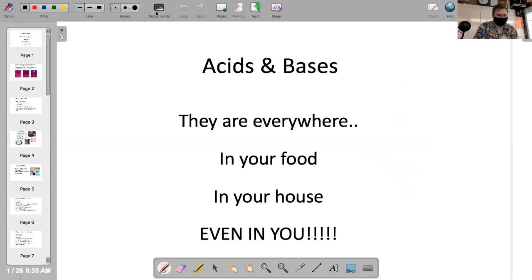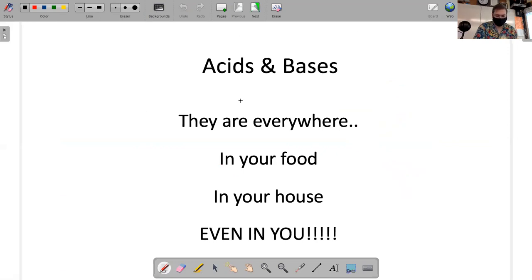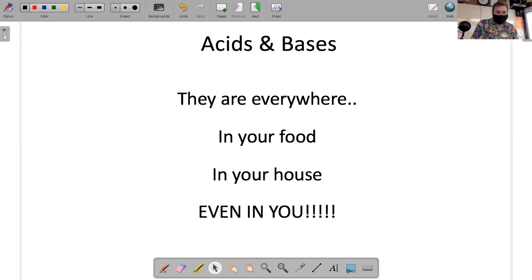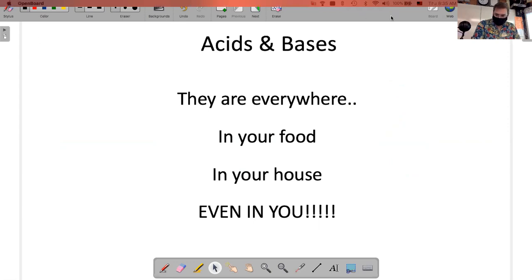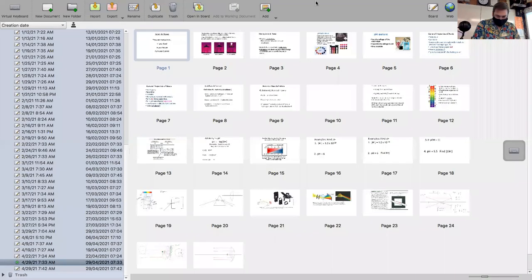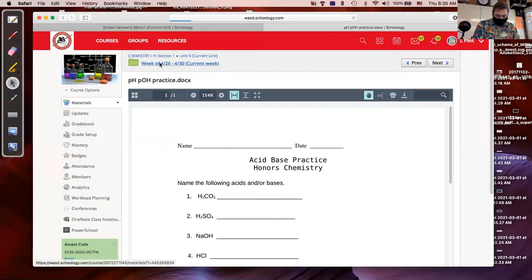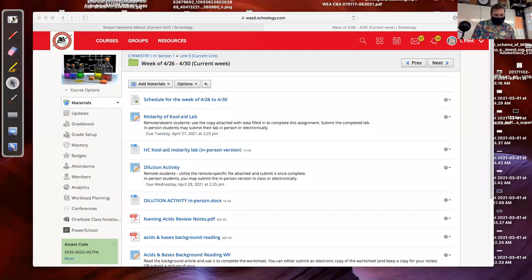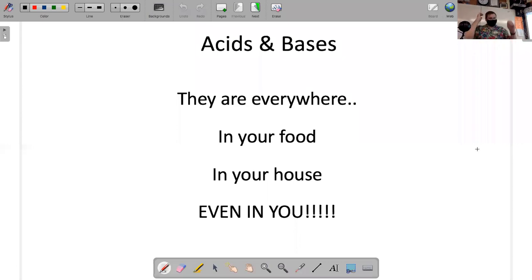The guided notes are in the folder, but students in class have a physical copy. So if you have totally pure water — just straight-up water — we don't say that water is either an acid or a base; it's neutral.